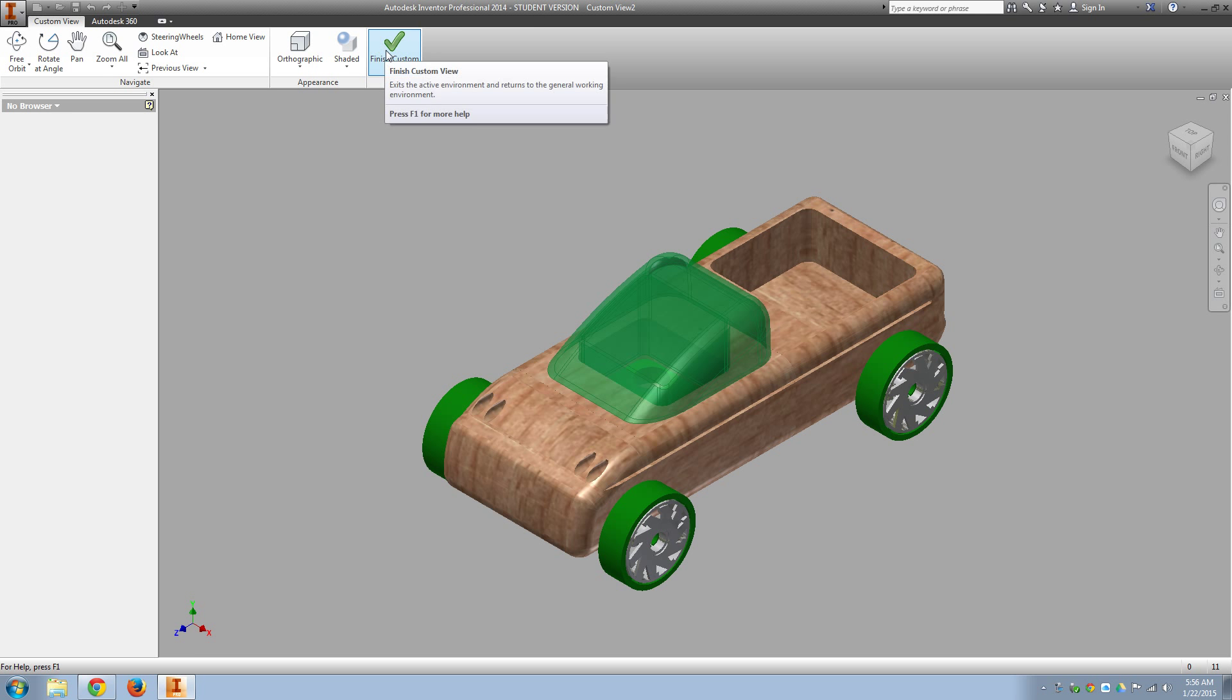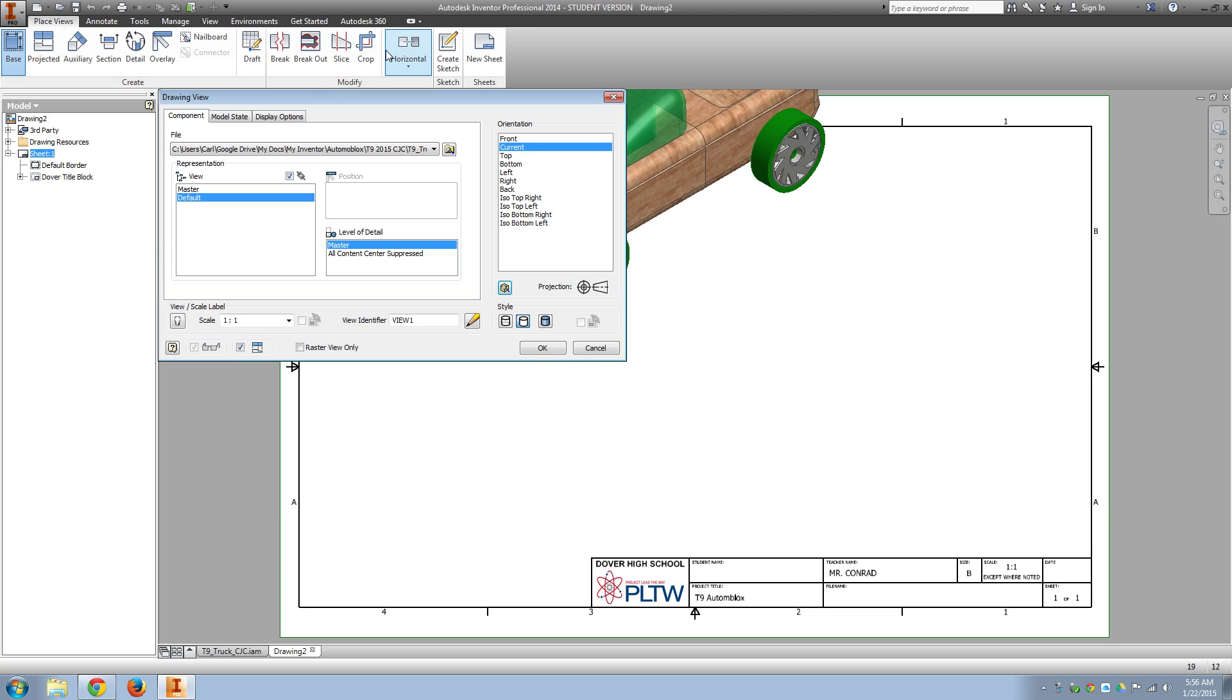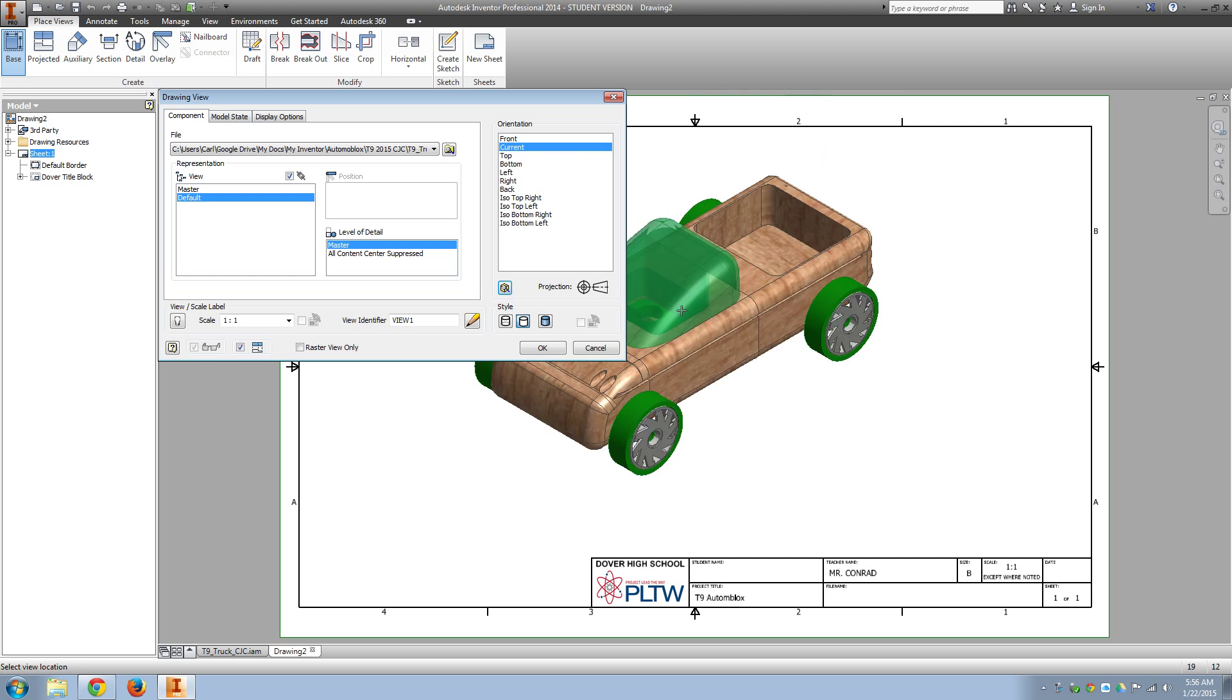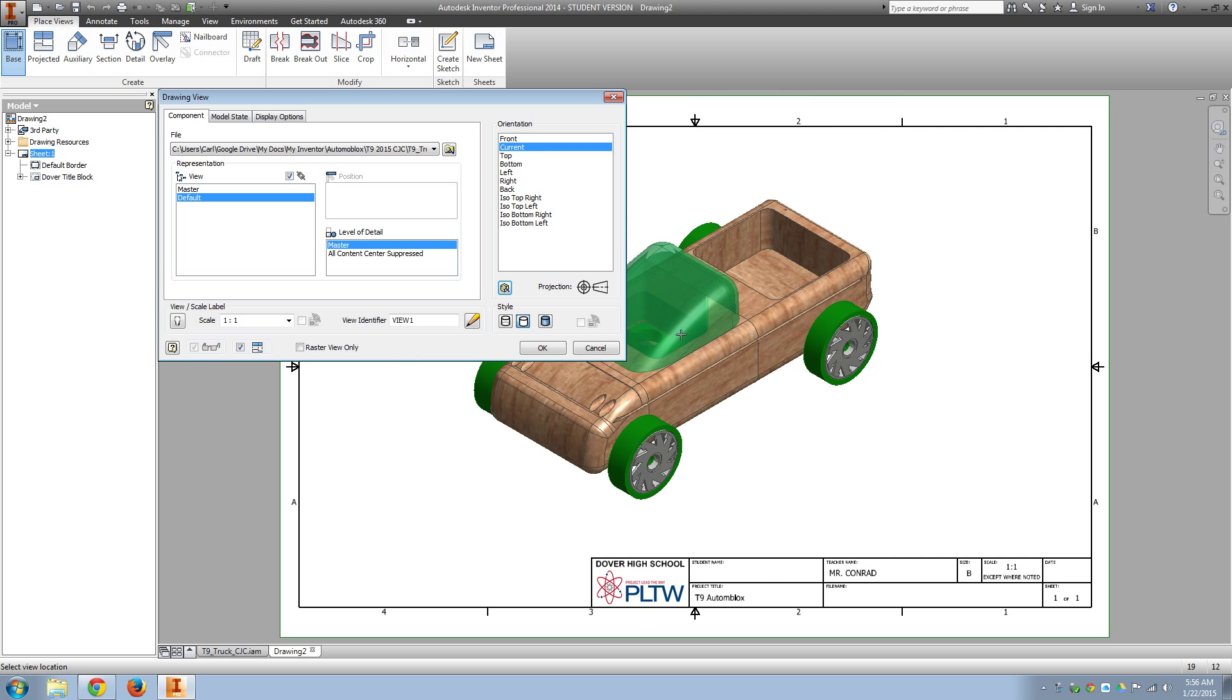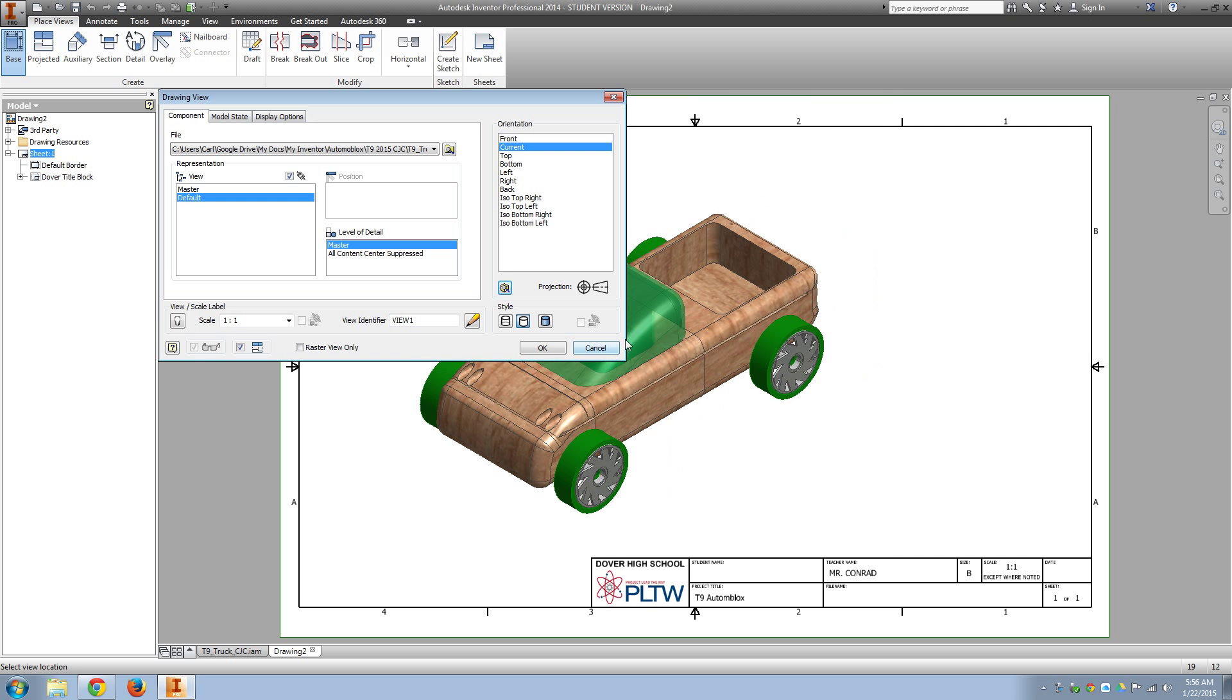So, Finish Custom View. If one of these options does not work, then go in and select Change View Orientation and manipulate the cube so you get a good view of the truck.